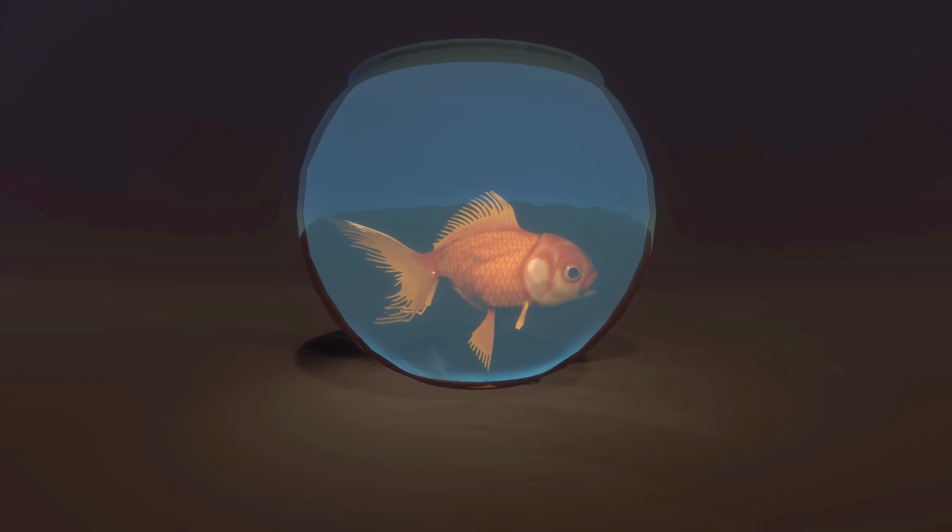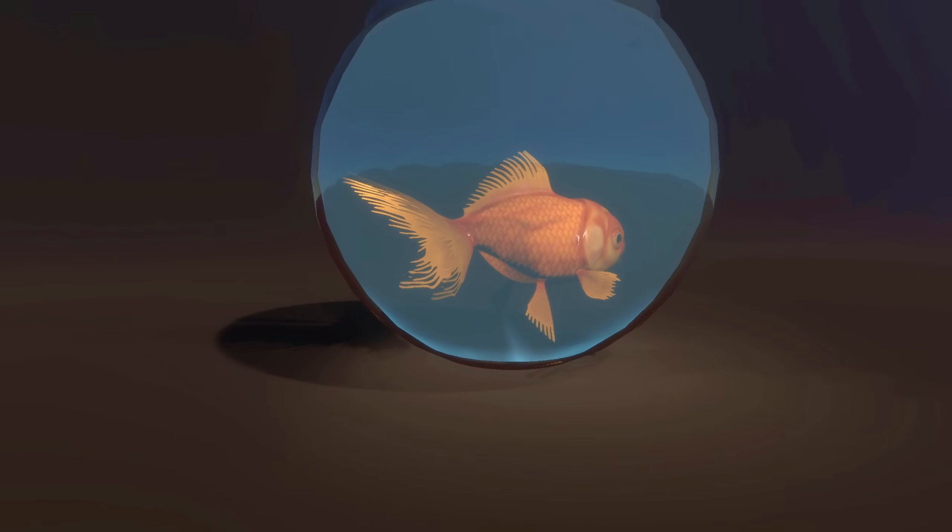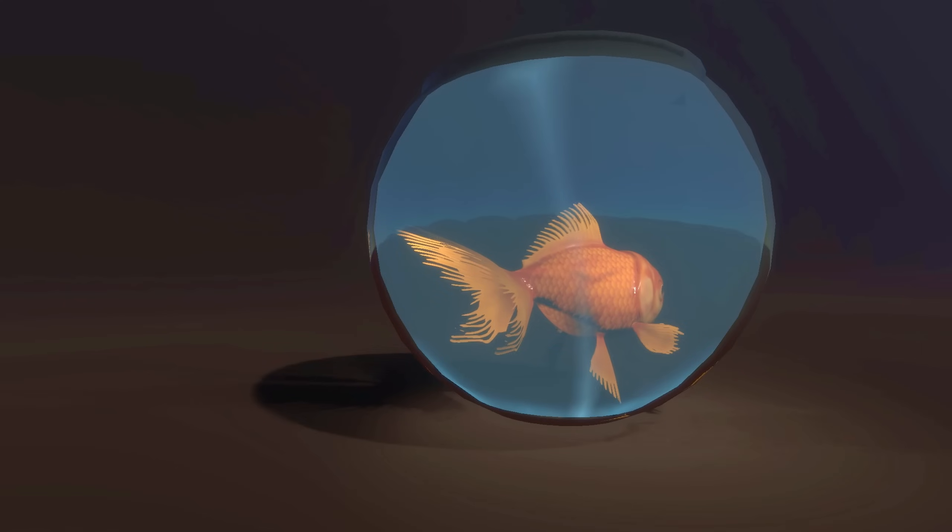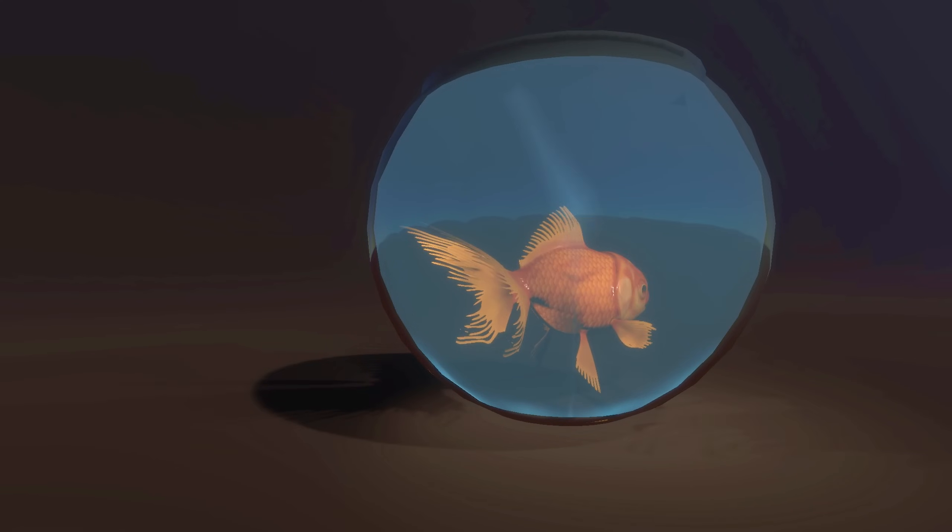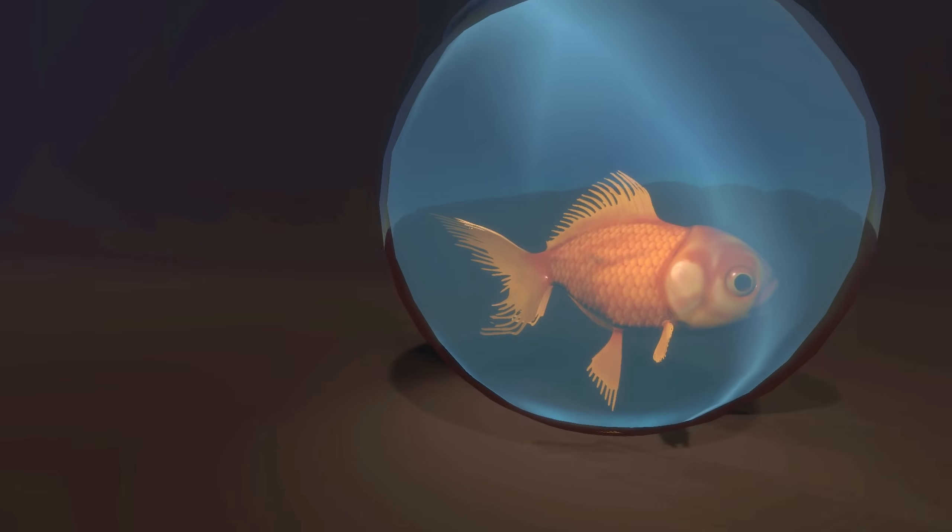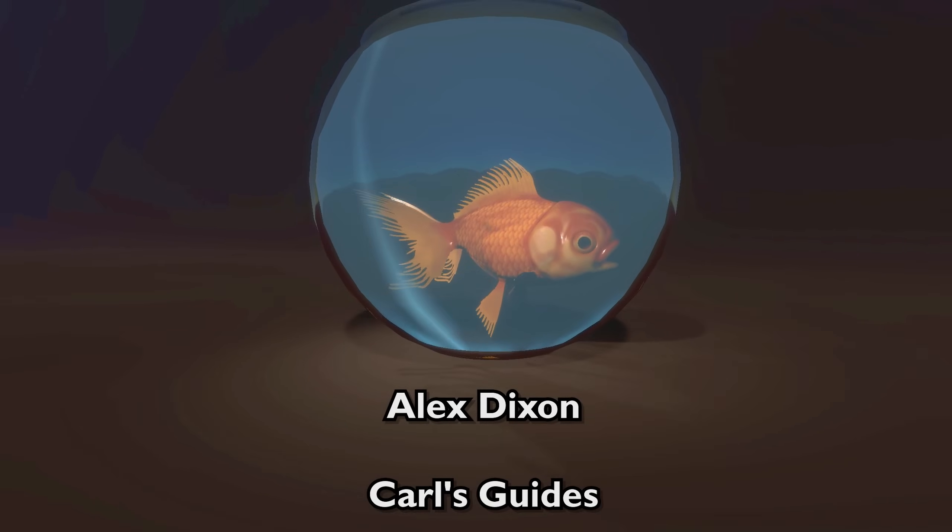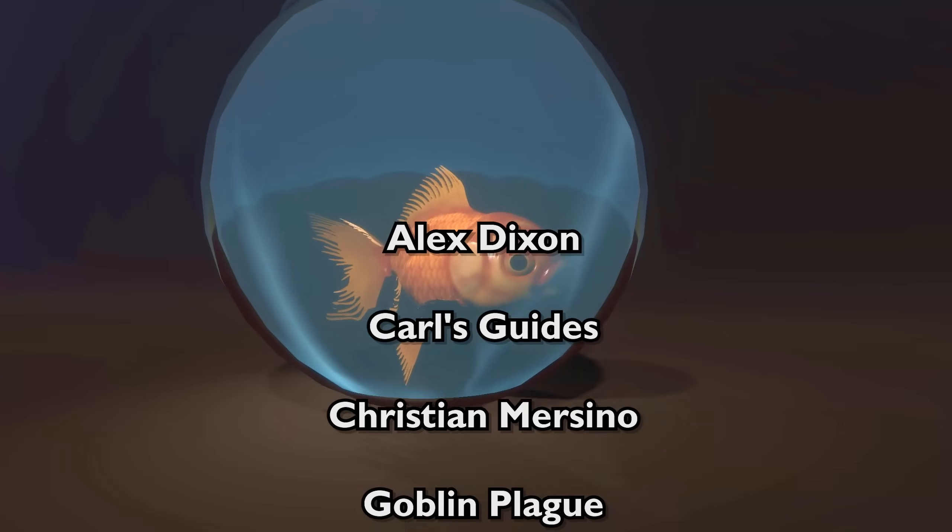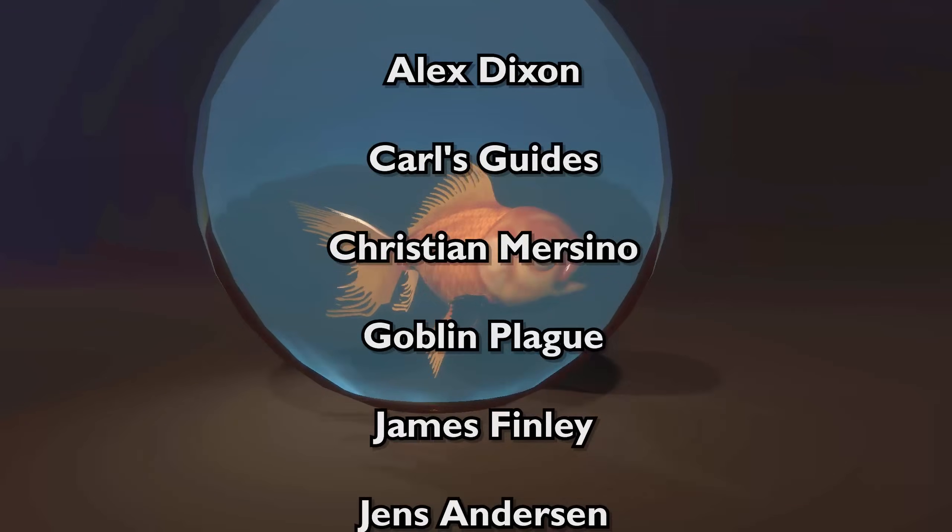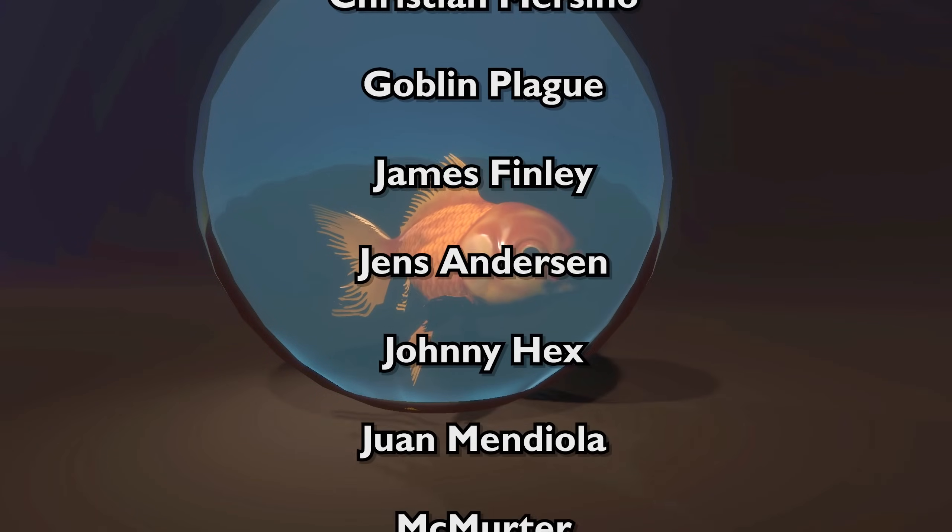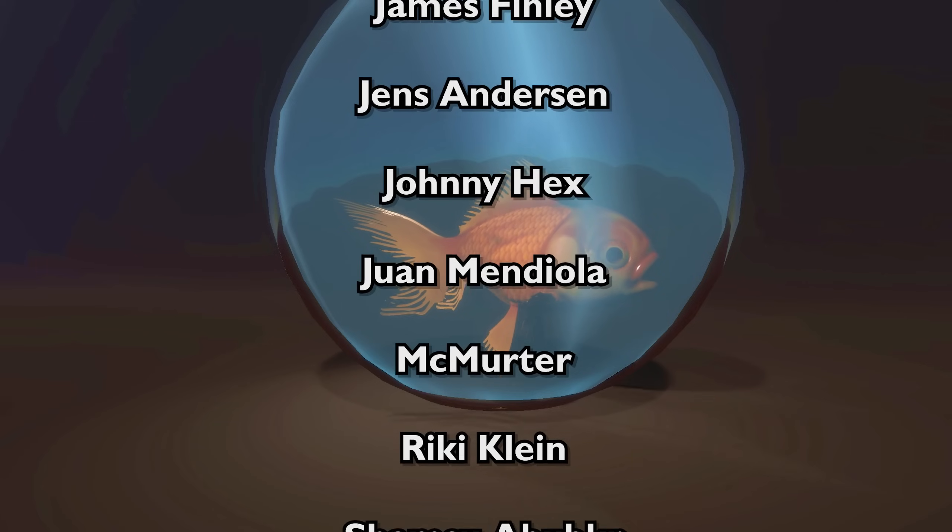Yeah, that's basically it, guys. And I want to say thank you to my Patreon supporters, and I want to say a special thank you to my super mega patrons, which are Alex Dixon, Carl's Guides, Christian Mercino, Goblin Plaque, James Finley, Jens Anderson, Johnny X, Ruan Mediola, Mac Murder, Ricky Clane...